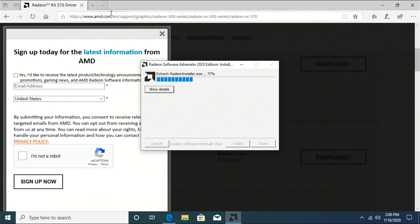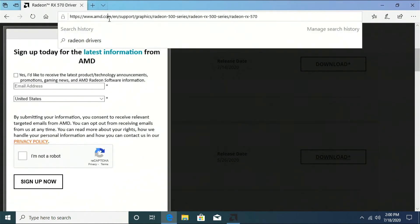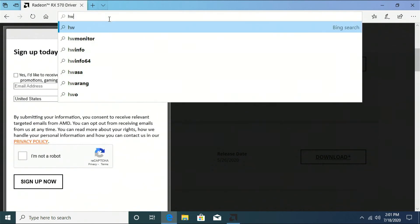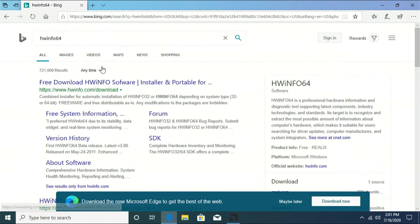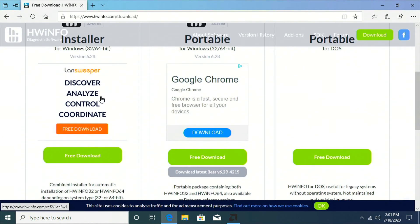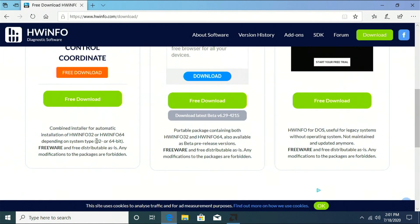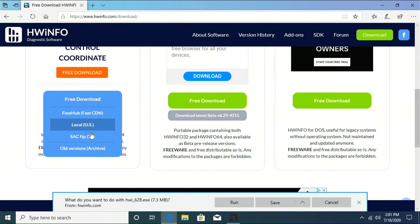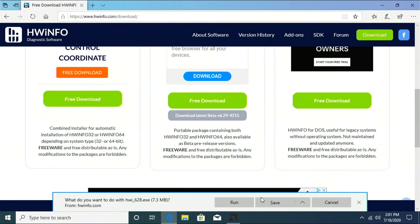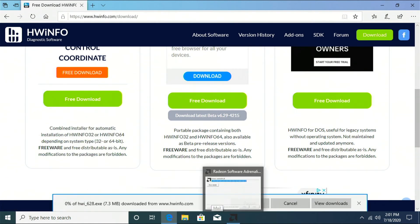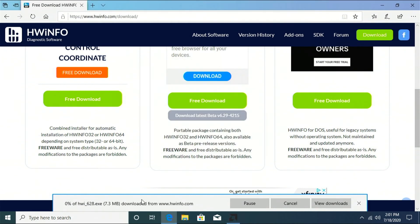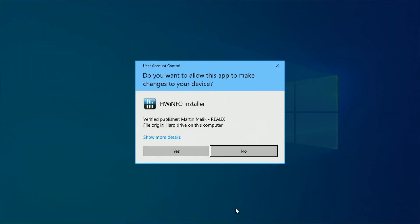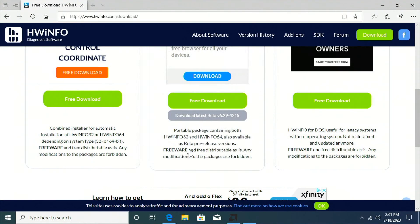Now while that's installing, I'm going to go ahead and download another piece of software that I like. I'll leave a link to this in the description. Hardware info. All right, drivers are still installing.